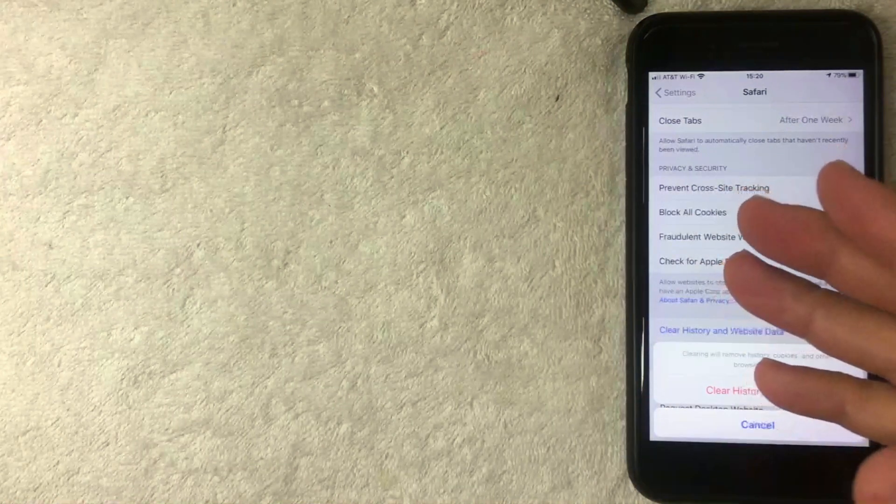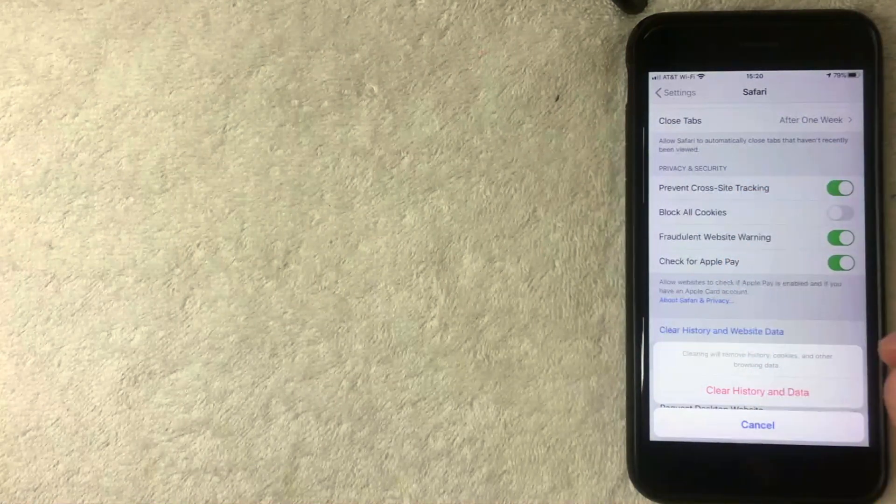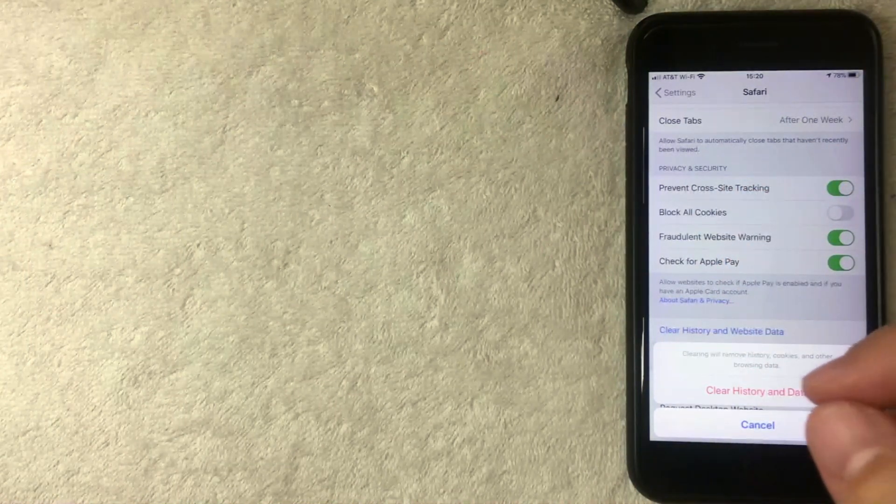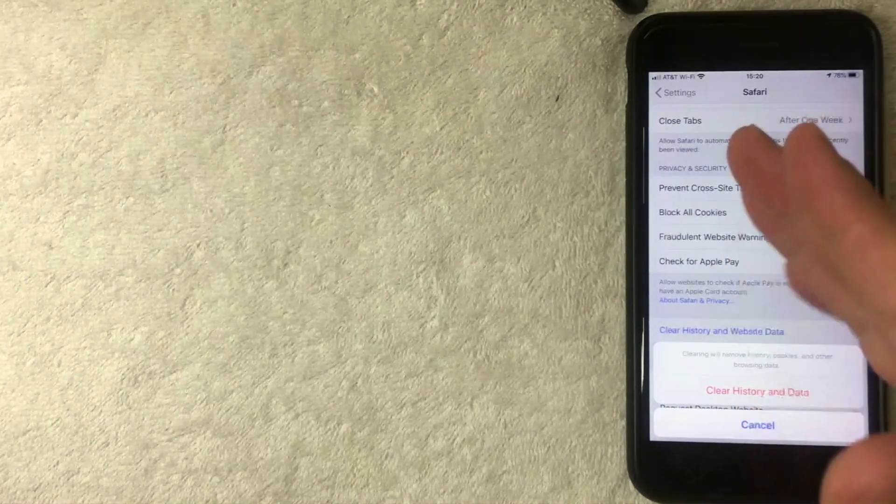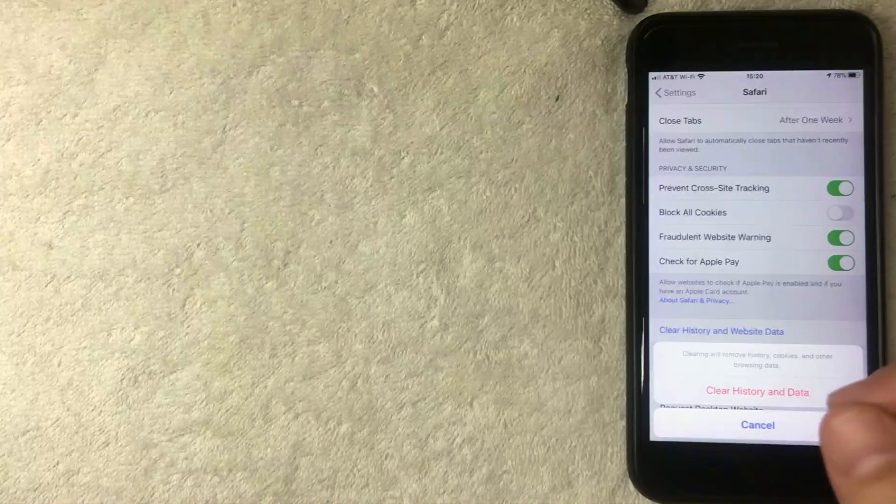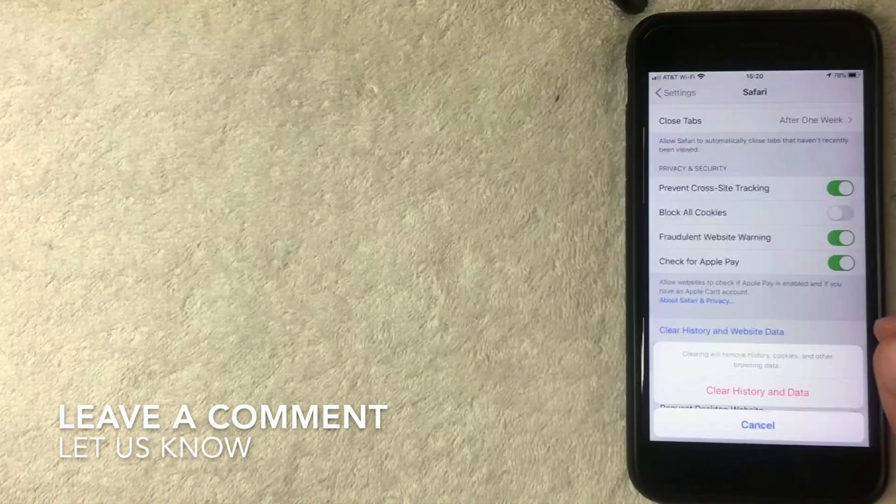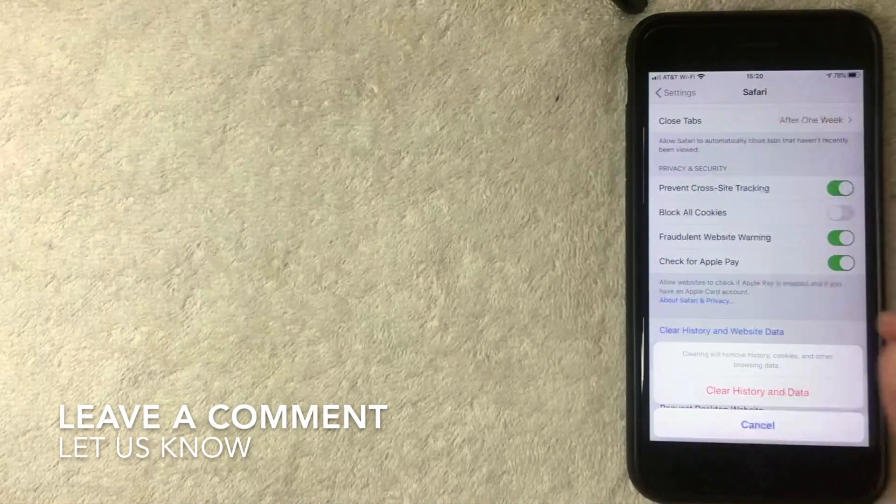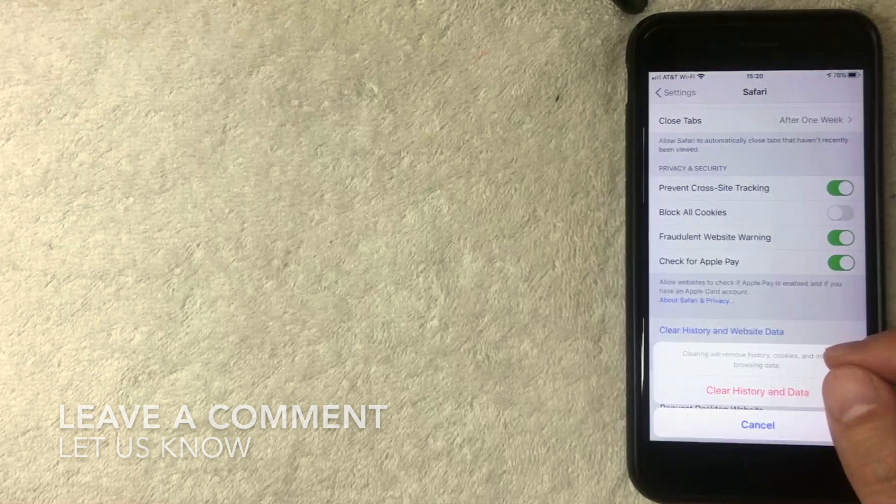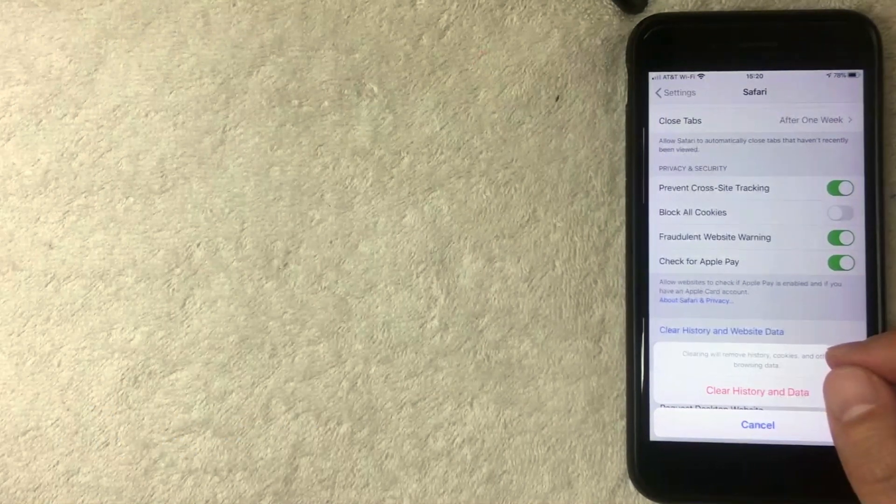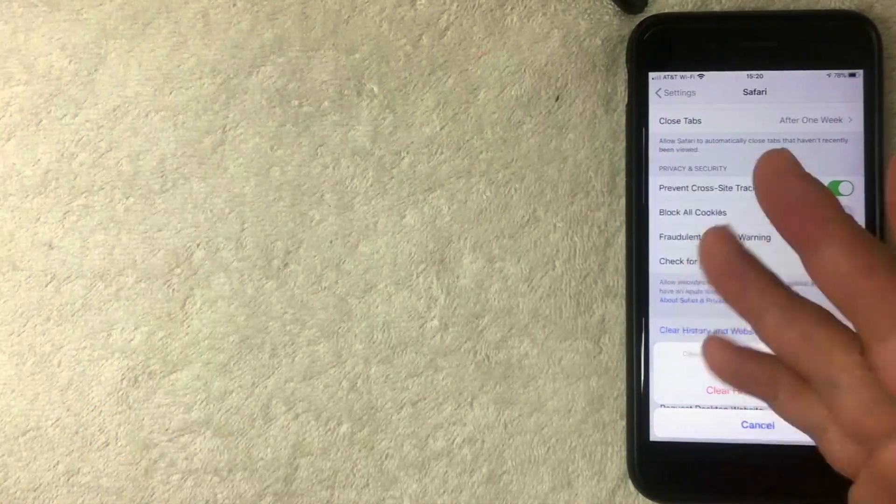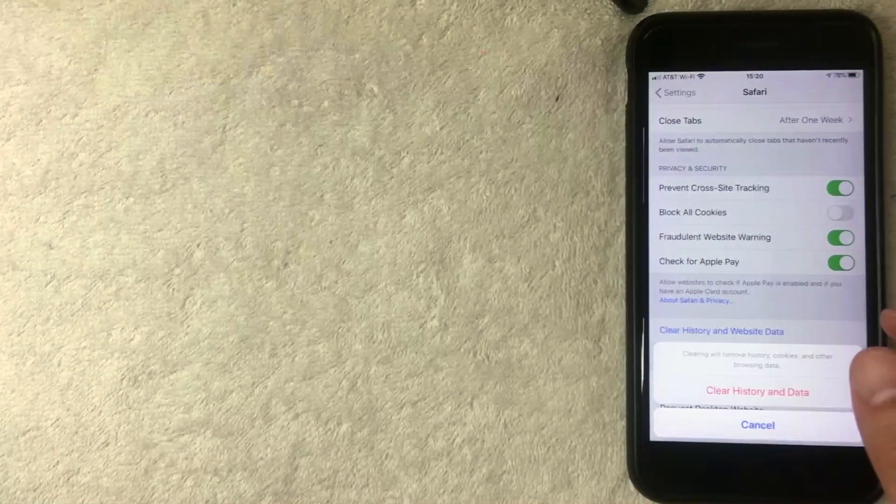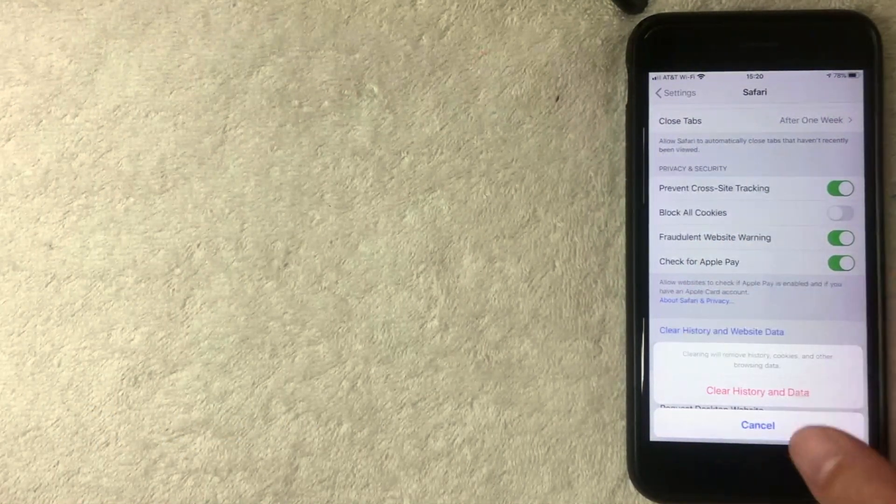So there you have it, that is the easiest way I know how to clear the history for your Safari on iPhone. If you know an easier way, be sure to leave a comment below, let the rest of us know how you did it. Hopefully you found that video useful. If so, click thumbs up or maybe consider subscribing to my channel. I hope to see you on the next video. Thanks again for watching.